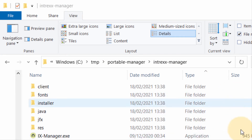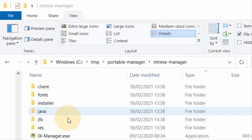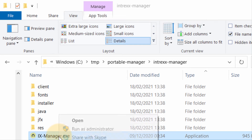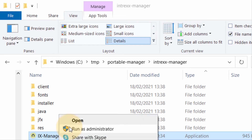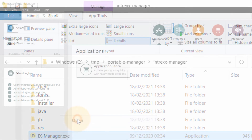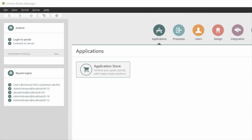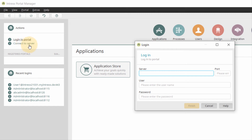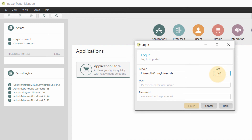We unzip the Portable Manager zip file and start ix-manager.exe. The Intrex Portal Manager will start. We click on Log into Portal and enter the server information. This can be a server in the company network or an Intrex server in the cloud.